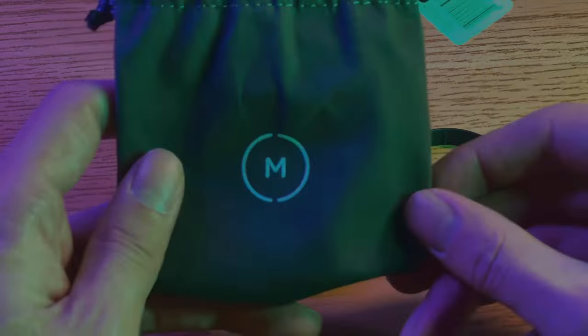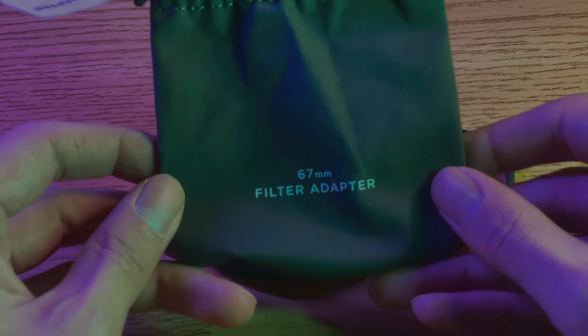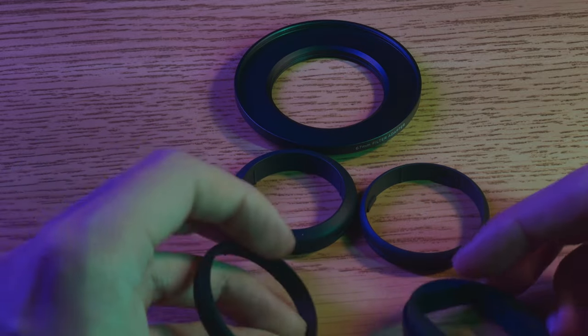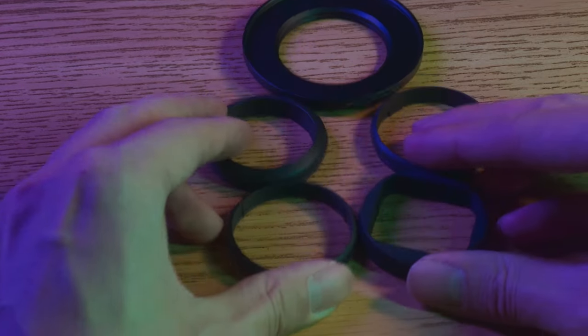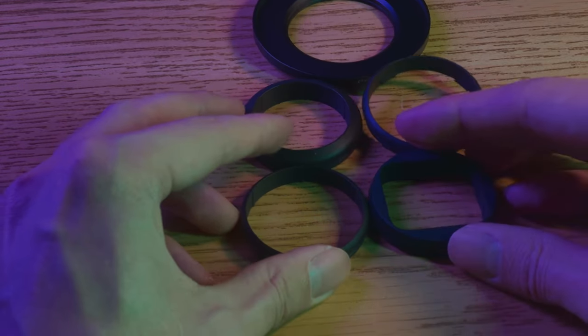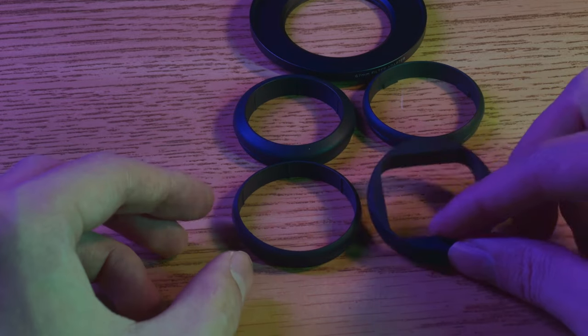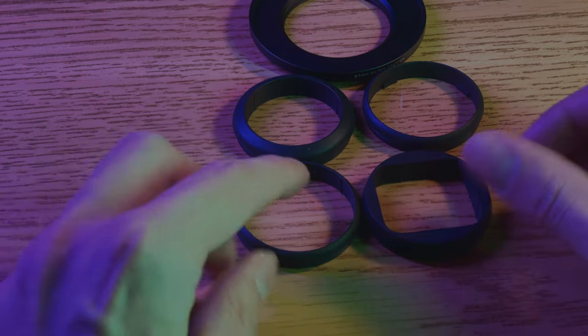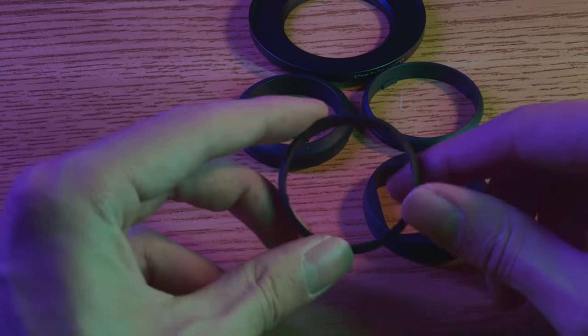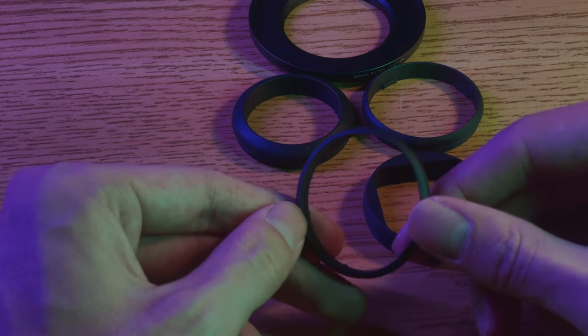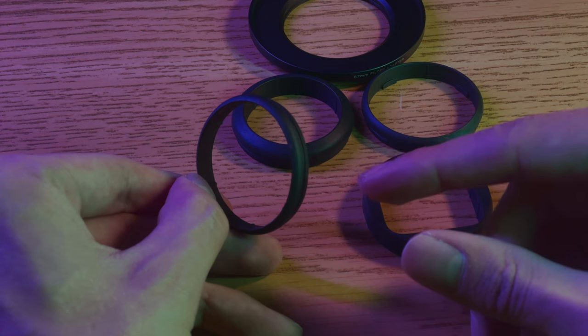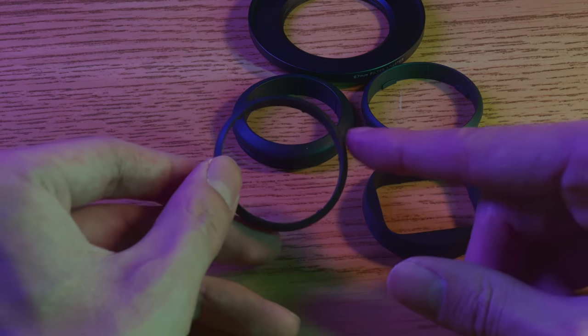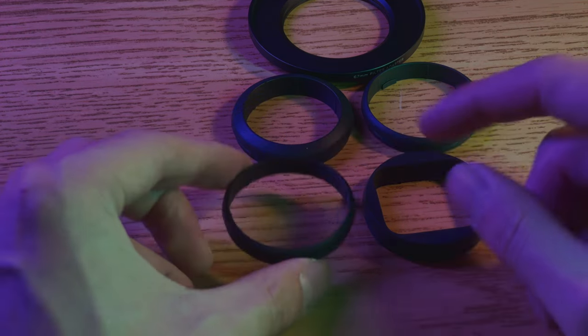So it says Moment 67 millimeter filter adapter and you will get four rubber rings that you can use with this. You will get one that is rectangular - this is for the anamorphic. You'll get one that's very large and has sort of little ribs coming out of it. This is for the 58 millimeter telephoto.